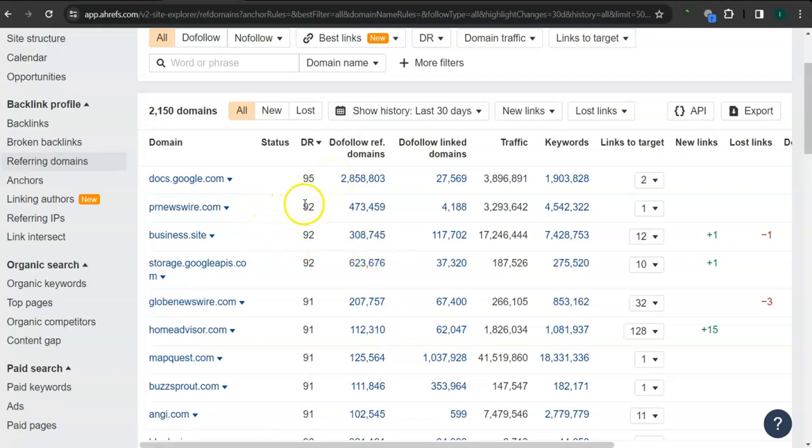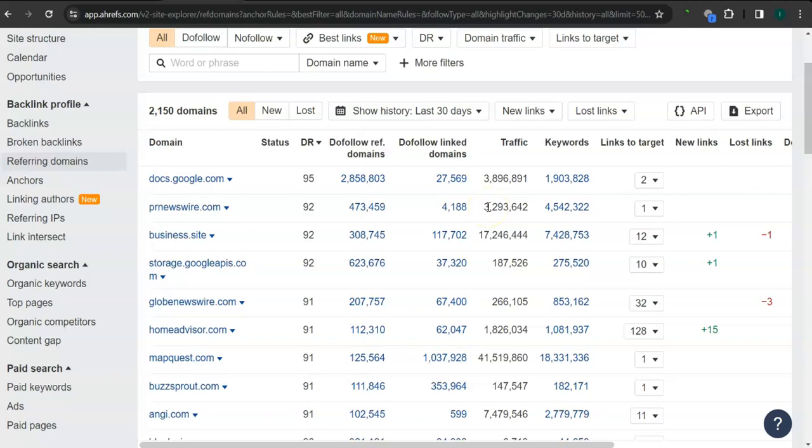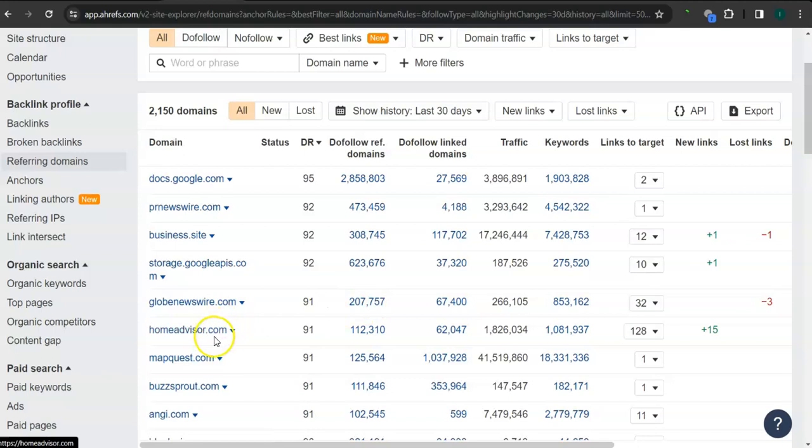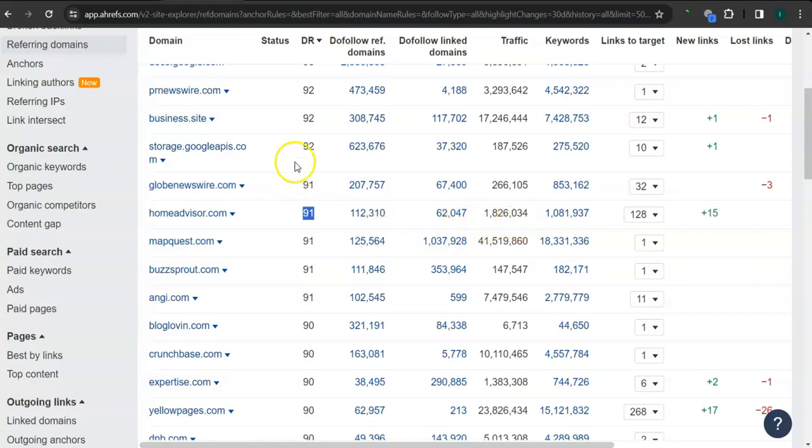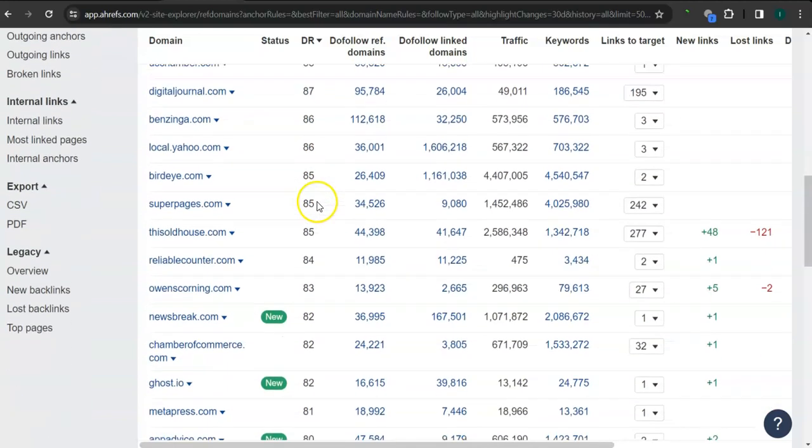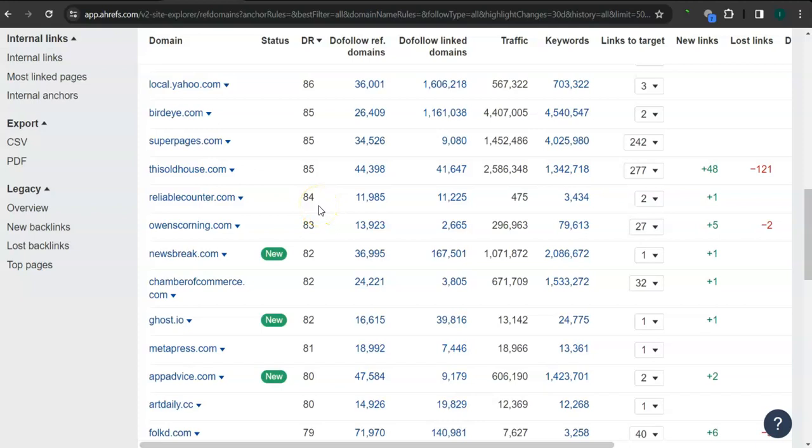For example, prnewswire.com, they have 92 for the trust rating and 3.2 million traffic in their website monthly. Business.site here, 92 for the trust rating and 17 million traffic monthly. Homeadvisor.com, 91 for the trust rating and 1.8 million traffic monthly. And there's still a lot more. So if you attain all of these websites here as your backlink or as your referring domain, then that's going to boost traffic into your website and that's going to bring in a lot of work.